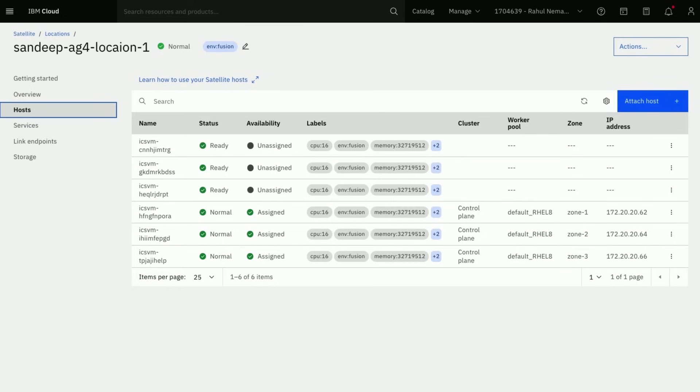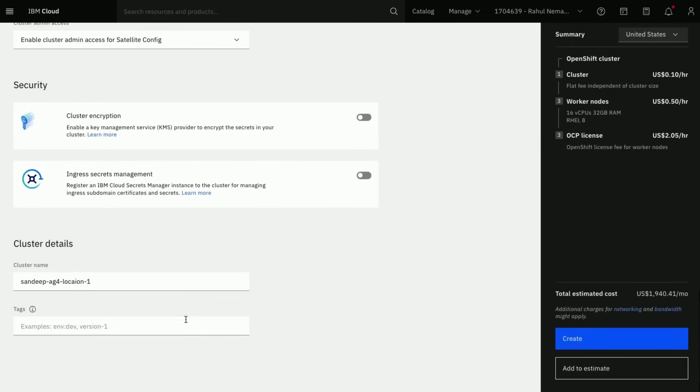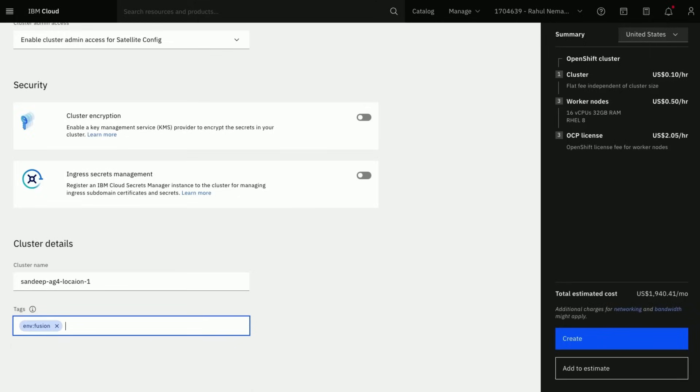Select the cluster name of your preference. For instance, I generally use the same name as Satellite location for easy identification when deploying multiple clusters. Now go ahead and create cluster.